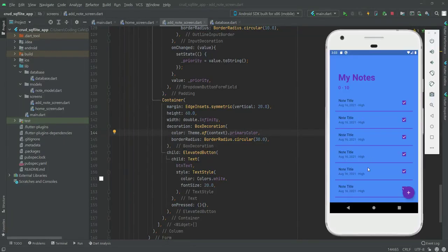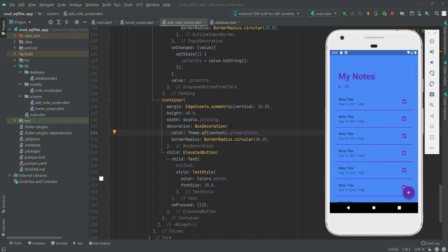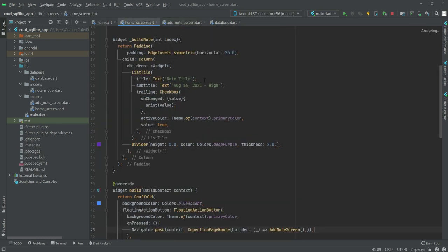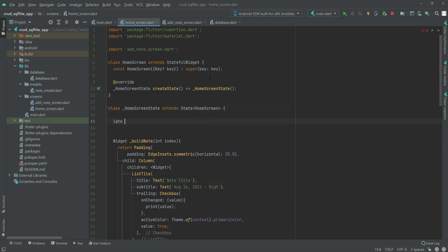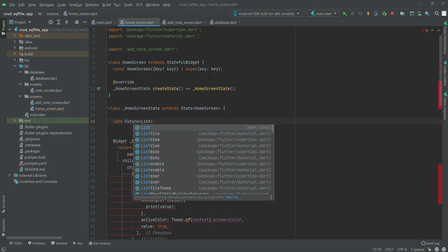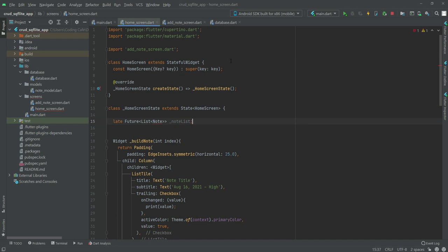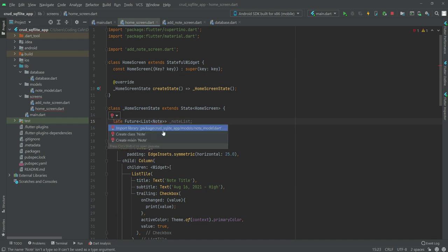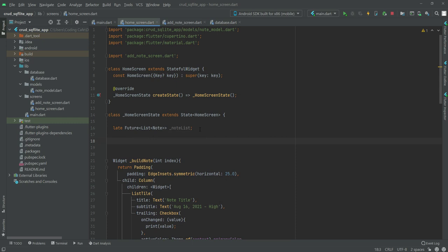On the home screen we don't want to show dummy data, we want to show notes that a user loads. Let's remove that and write code for showing the node a user added. We will declare 'late Future<List<Node>> _nodeList' — make sure to import the Node file at the top. Using this we will take all of the nodes from our database.